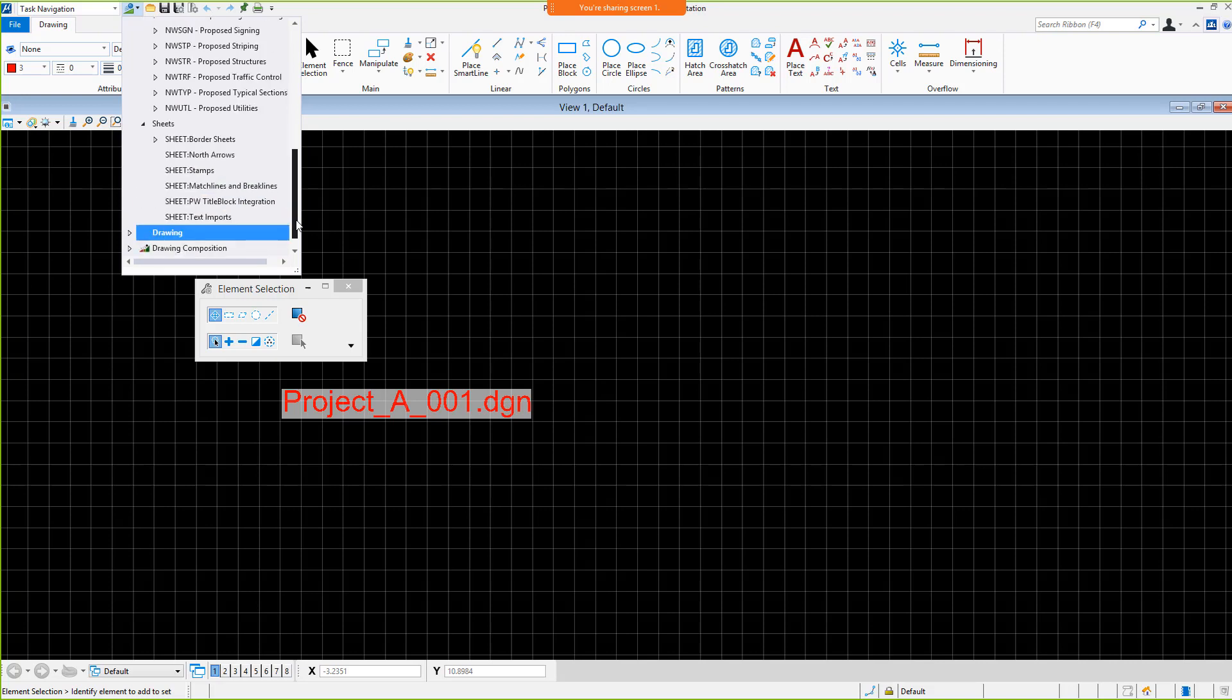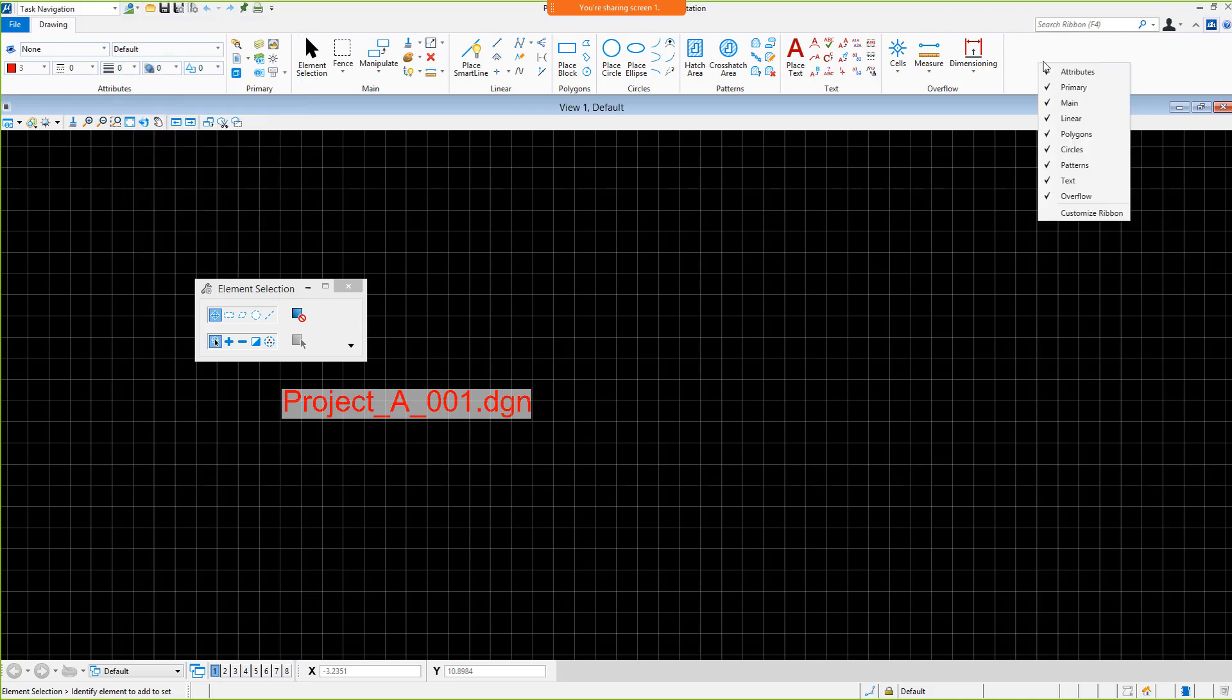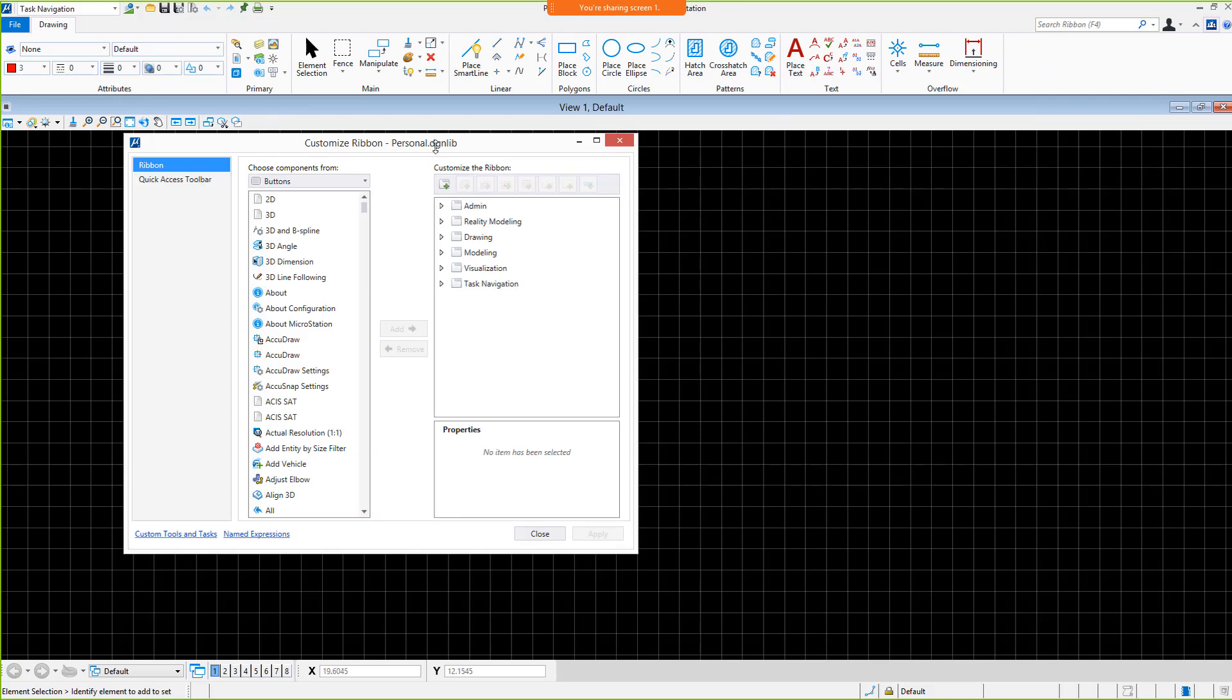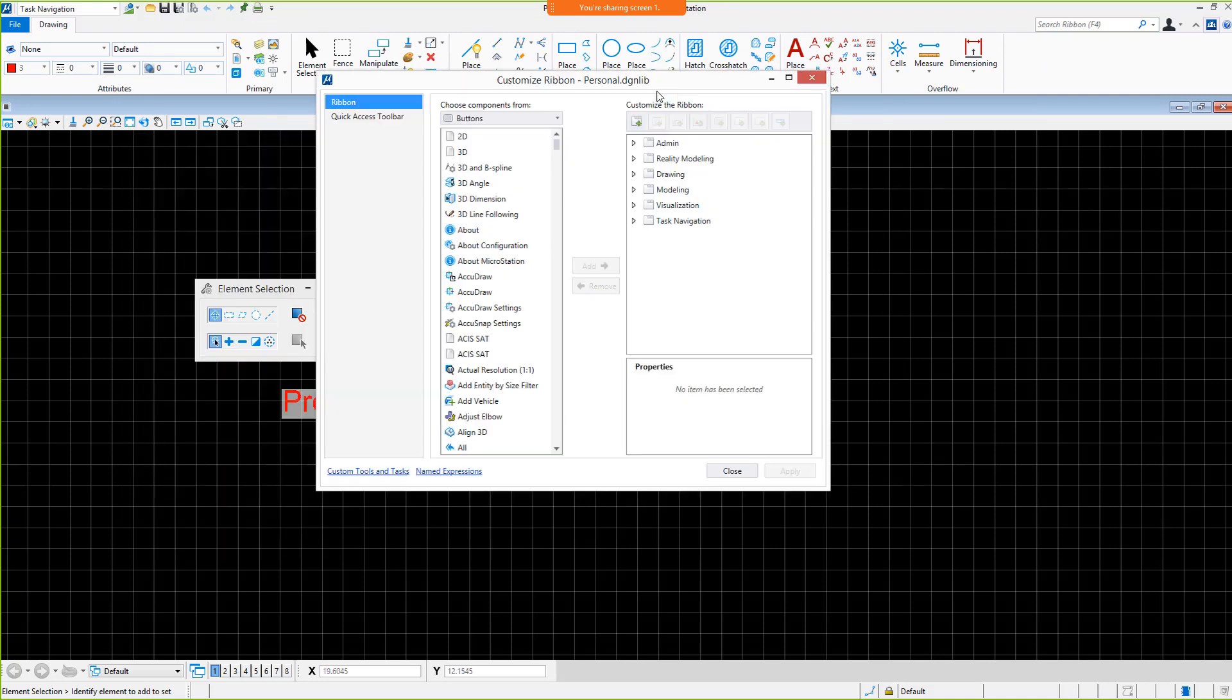To begin customizing the ribbon, the Customize Ribbon dialog must be opened. This can be done by right-clicking in a blank area within the ribbon. Once the Customize Ribbon dialog is displayed, observe the file name shown in the title of this dialog. The file name, personal.dgnlib, is a configured design library that is a part of every user's preferences.